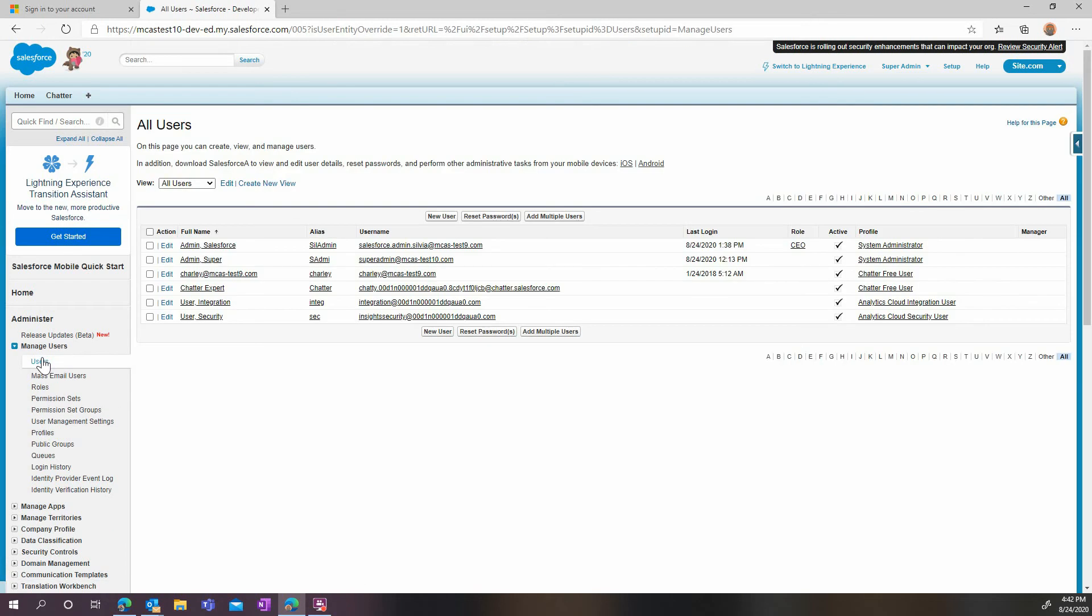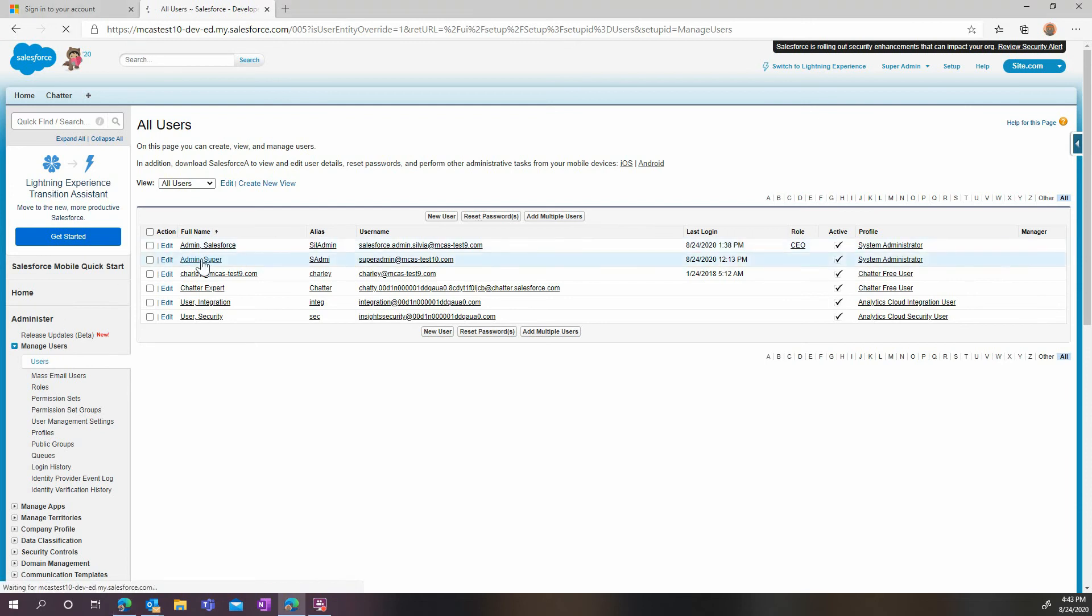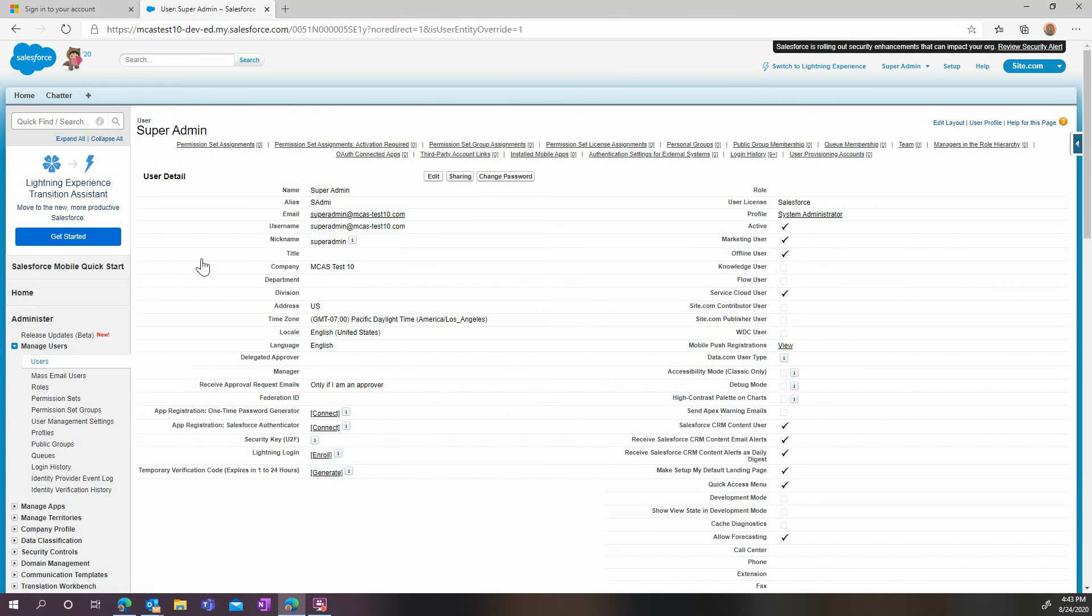Then, still in the Salesforce settings, navigate to the user page. Here, select the account you'll be using to connect Salesforce to MCAS. Note that this account must be an admin account, and we strongly suggest that you use a dedicated service account. Then ensure that the Salesforce CRM content user box is checked, and if it's not, click the edit button and check it.